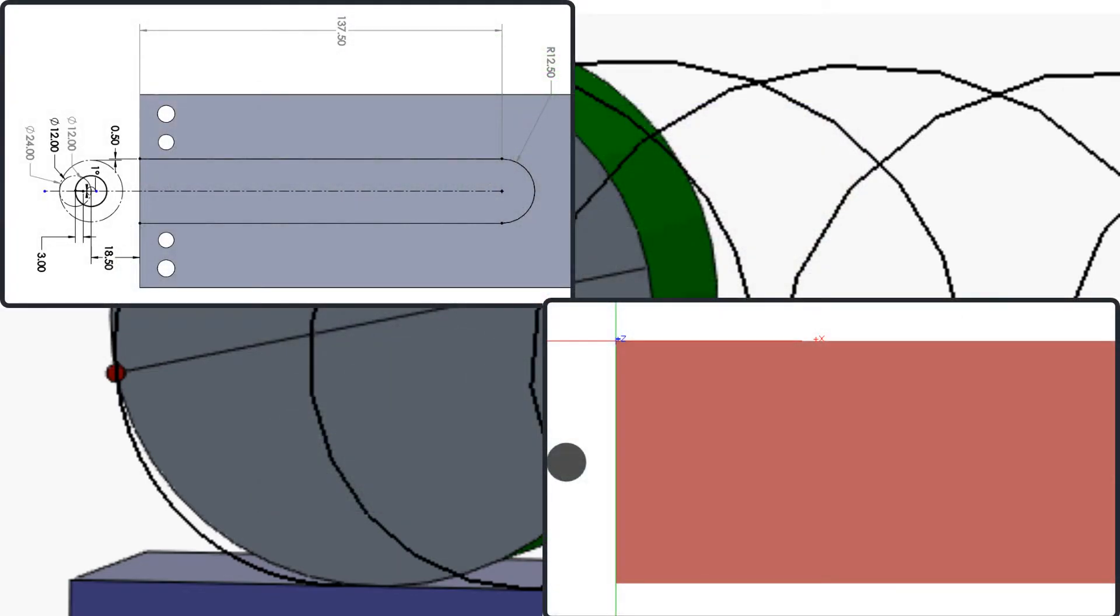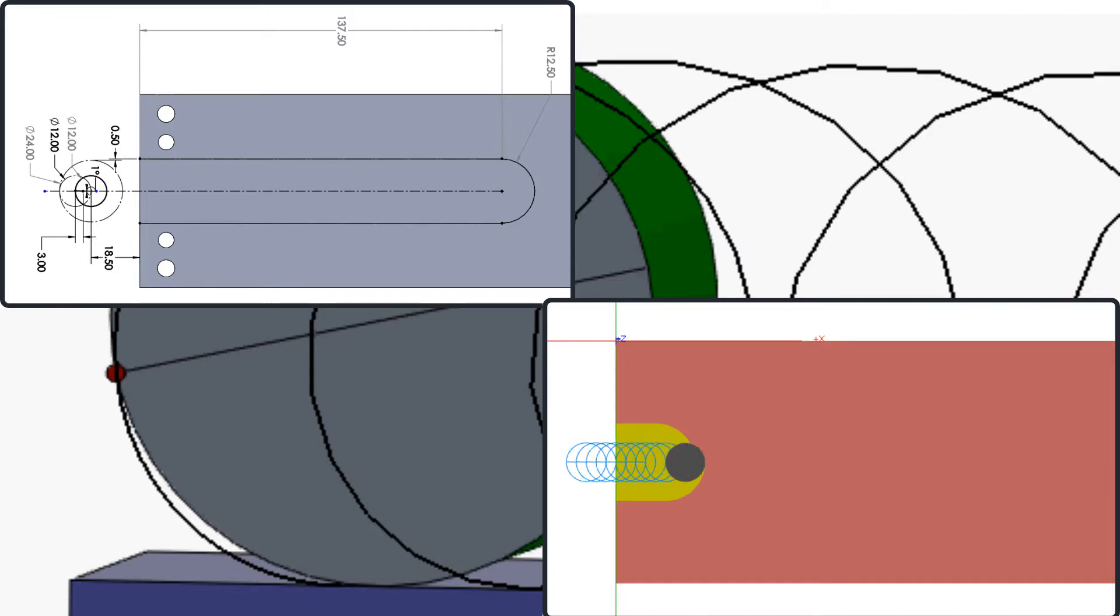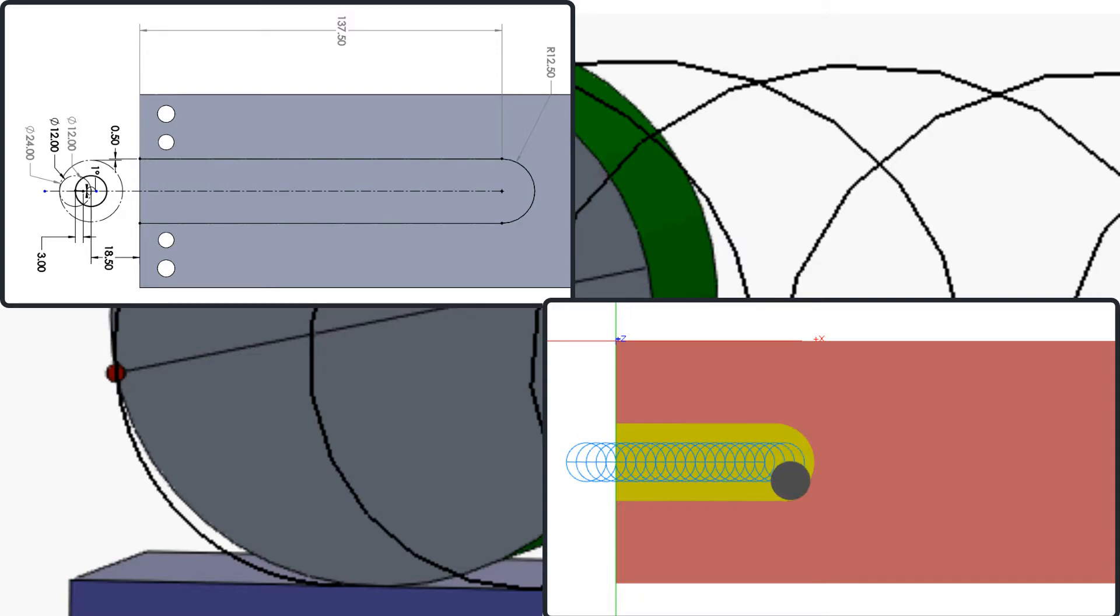To demonstrate how to program a trochoidal slot, I'll code this slot which is 10mm deep, 137.5mm long, and 25mm wide. I'll use a 12mm carbide slot drill and leave half a millimeter on all surfaces for the finished cut.